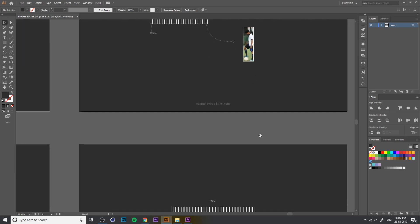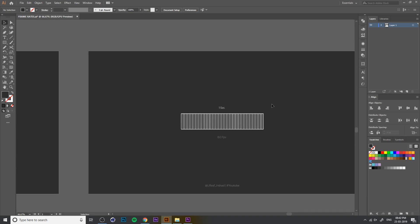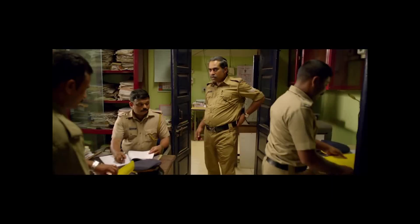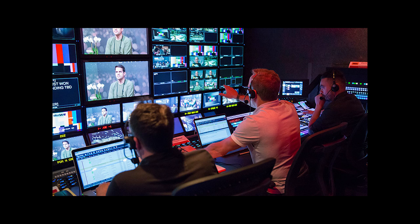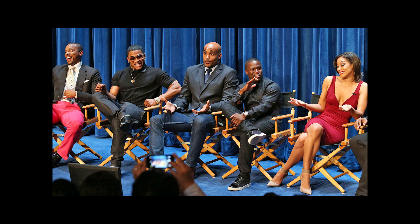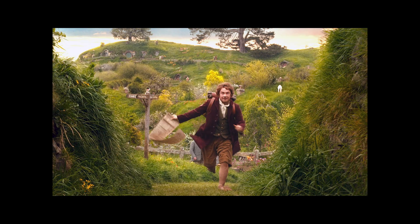If you shoot 60 fps, there are 60 frames per second. If you shoot 30 fps in the same moment, there are only 30 frames. In movies, there are 24 fps. TV broadcasts are 30 fps. Some content outputs at 120 fps and 240 fps.